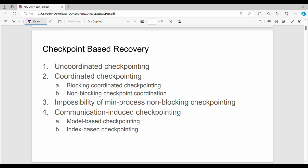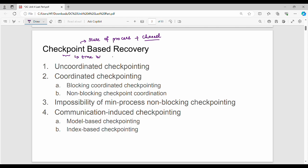In fundamentals of checkpointing, in a distributed system, we save the process state plus the communication channel state as a checkpoint. We save checkpoints because if a process fails, the entire system needs to return to a stable state. Checkpoints are taken at different time intervals — daily, nightly, weekly.